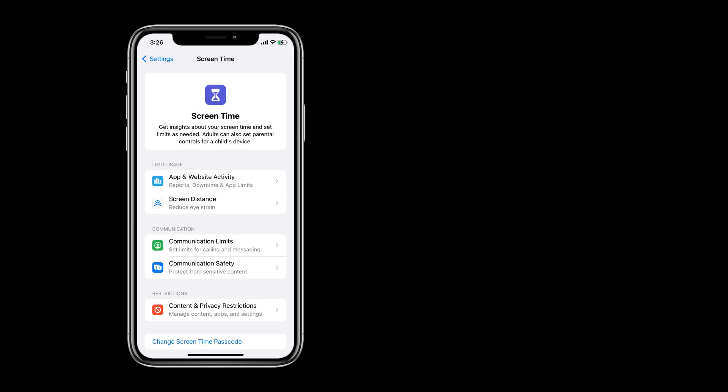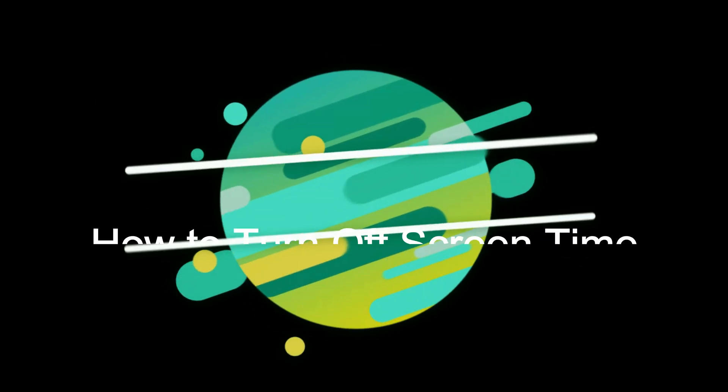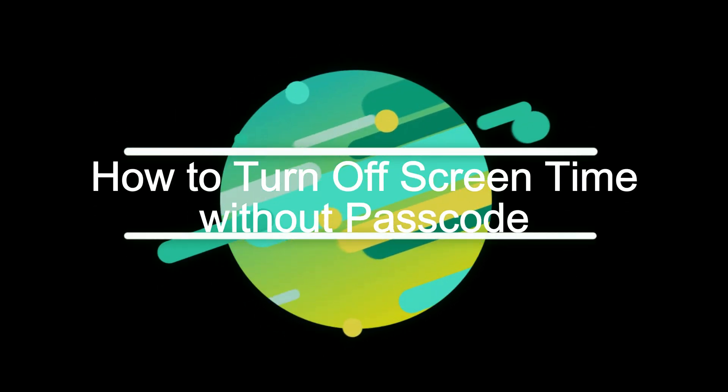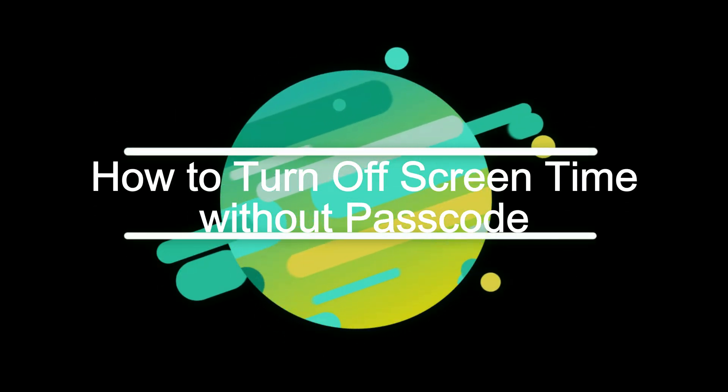Unlocking the full potential of your iOS devices starts with freeing your device from screen time lock. This video will show you how to turn off screen time lock without passcode.